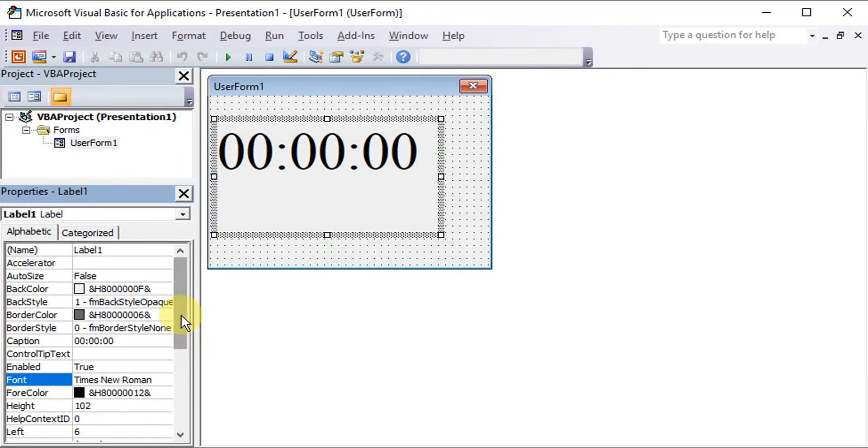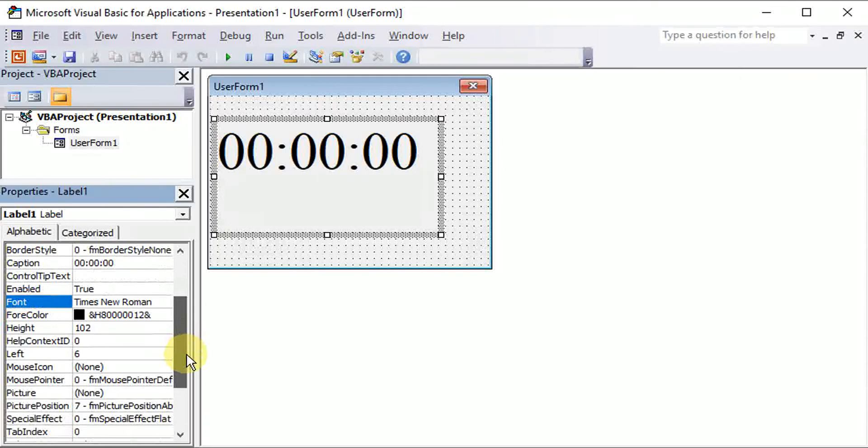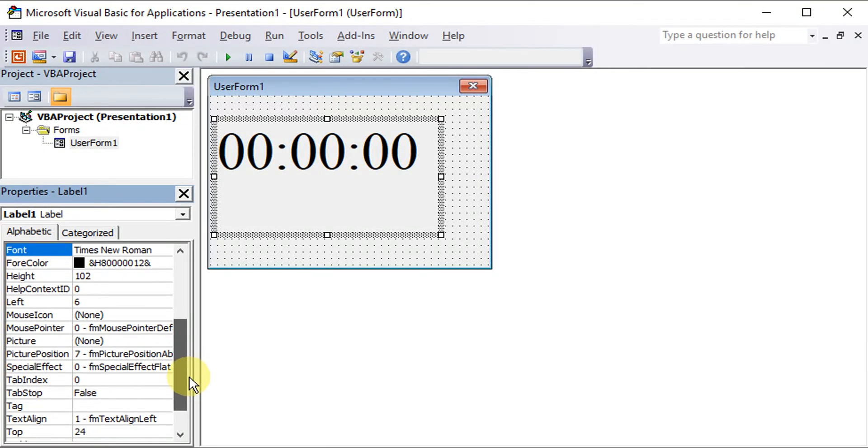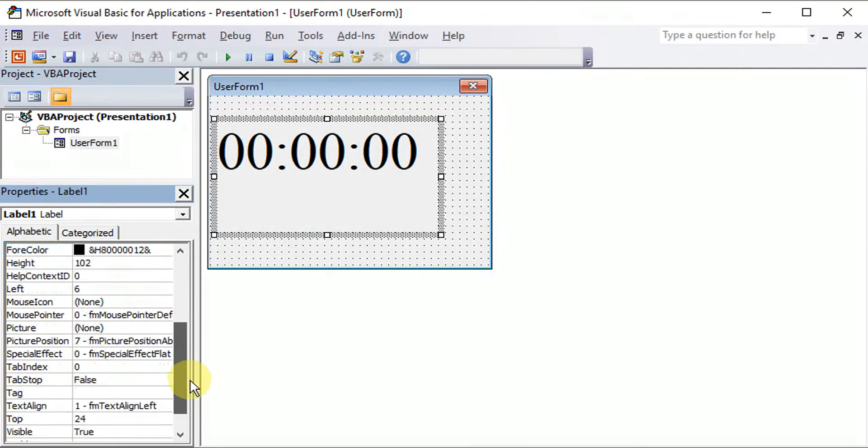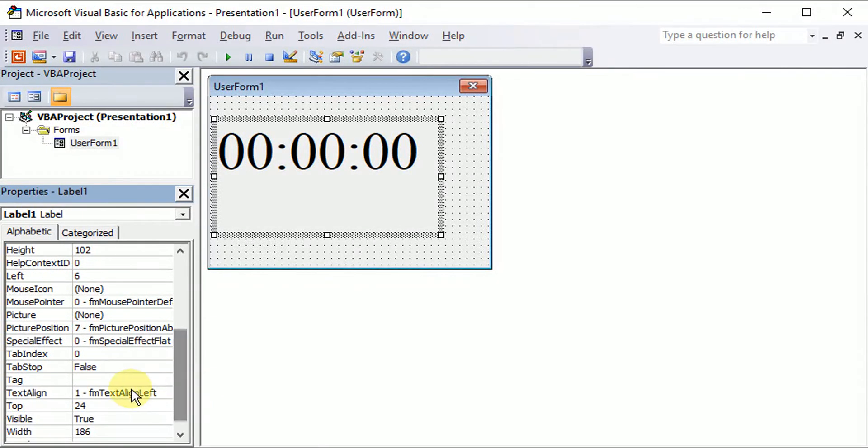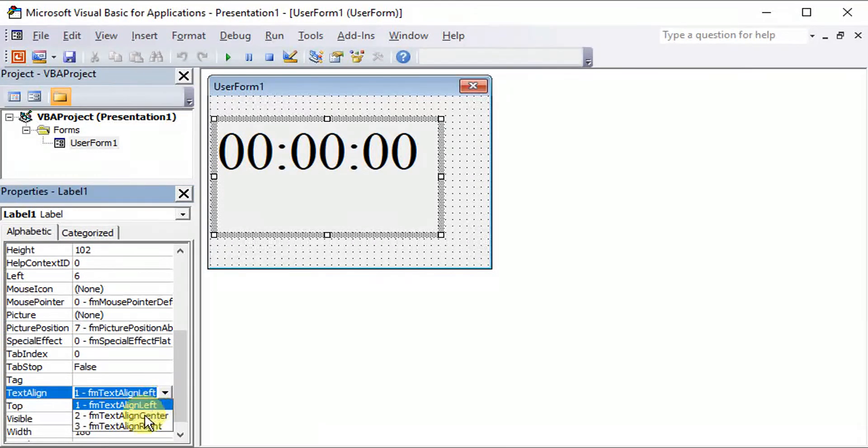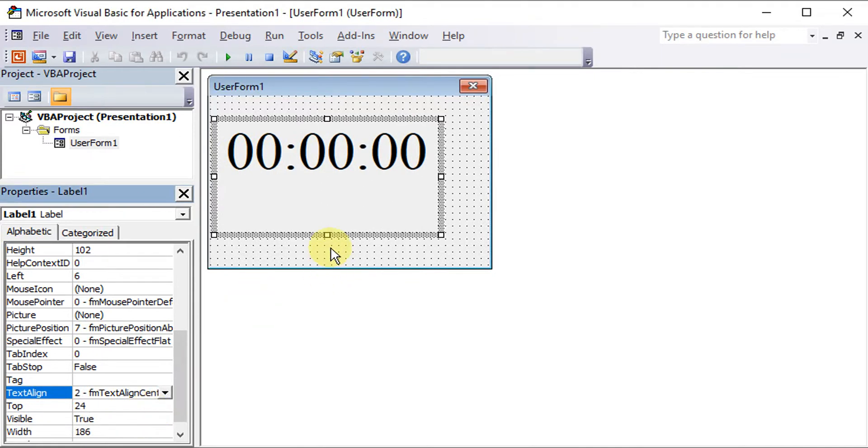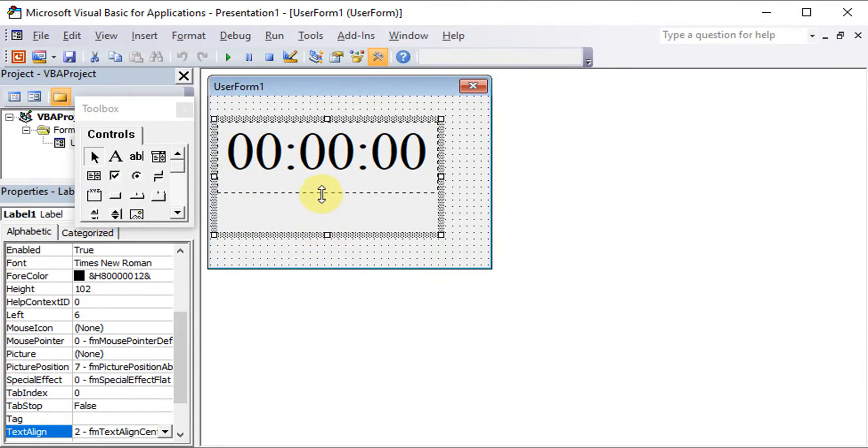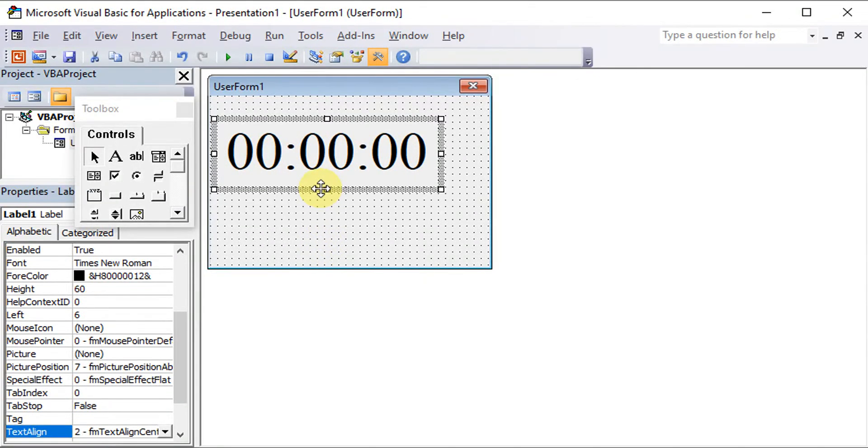Then we can do some adjustment. Let's say we want the text to align at the center. And we adjust the size of the label.